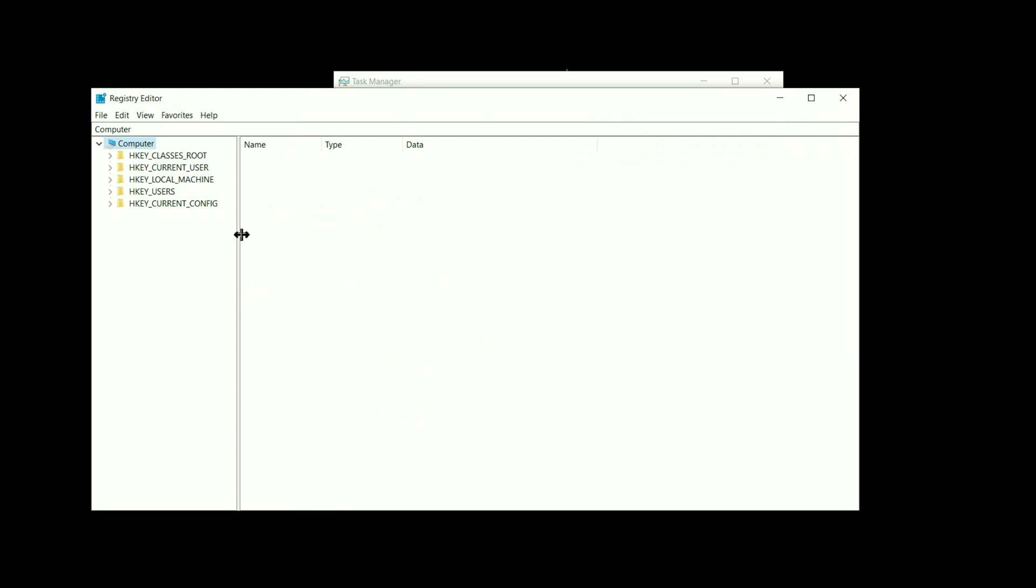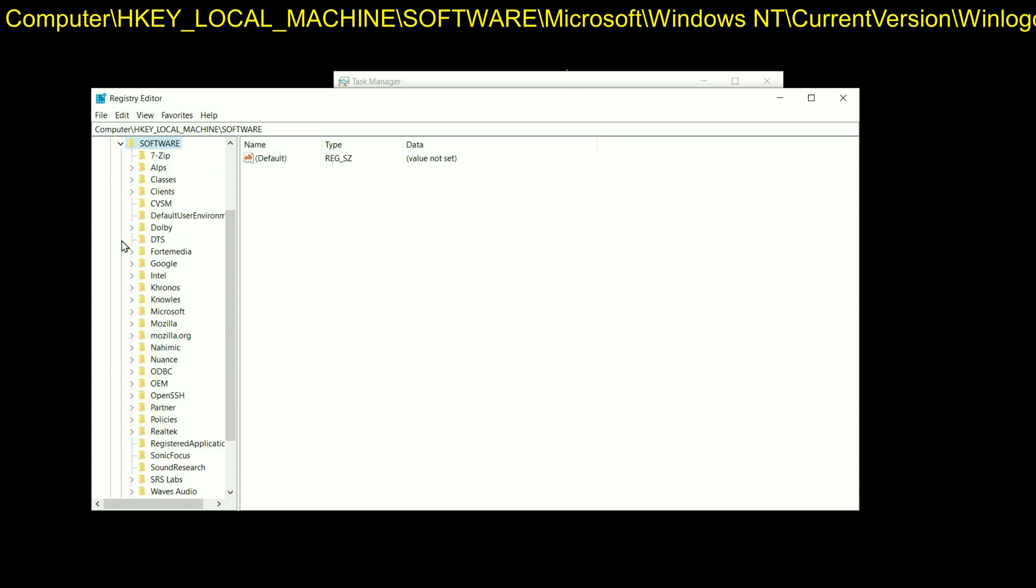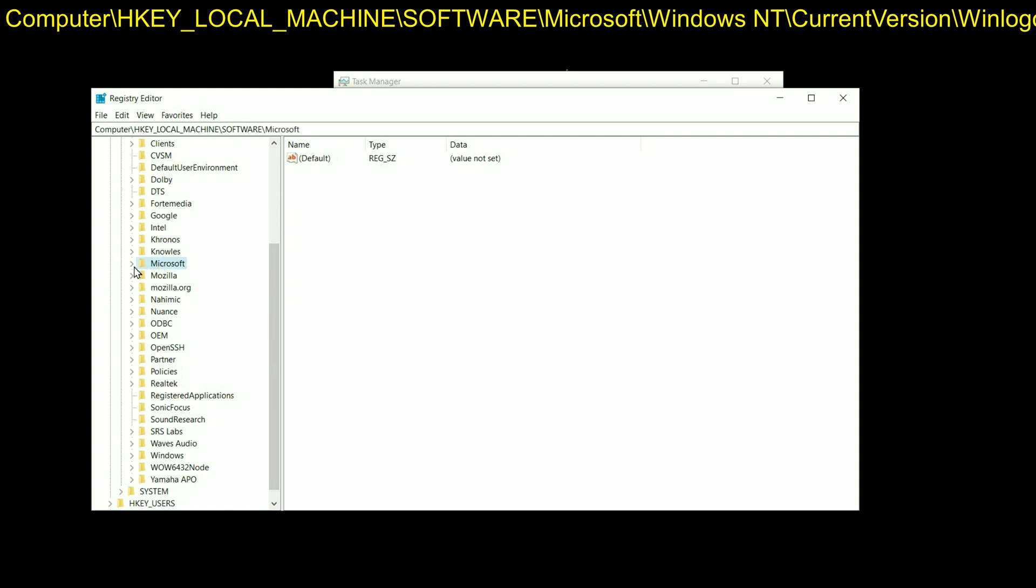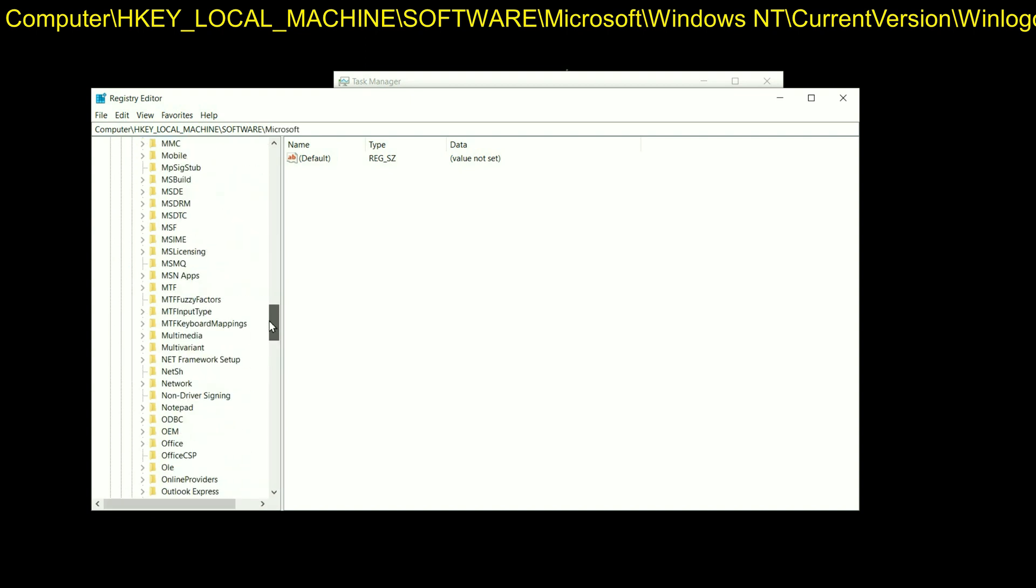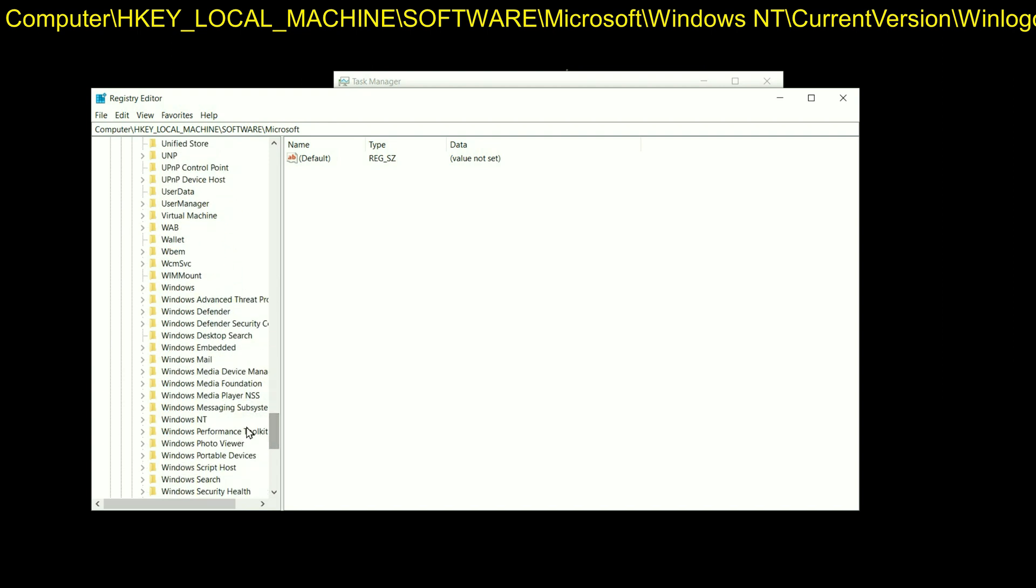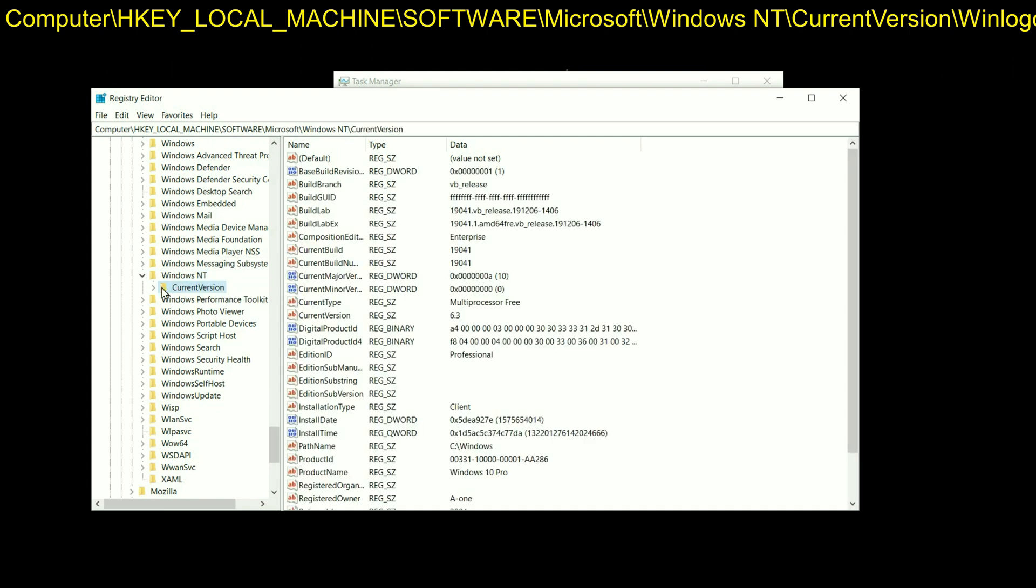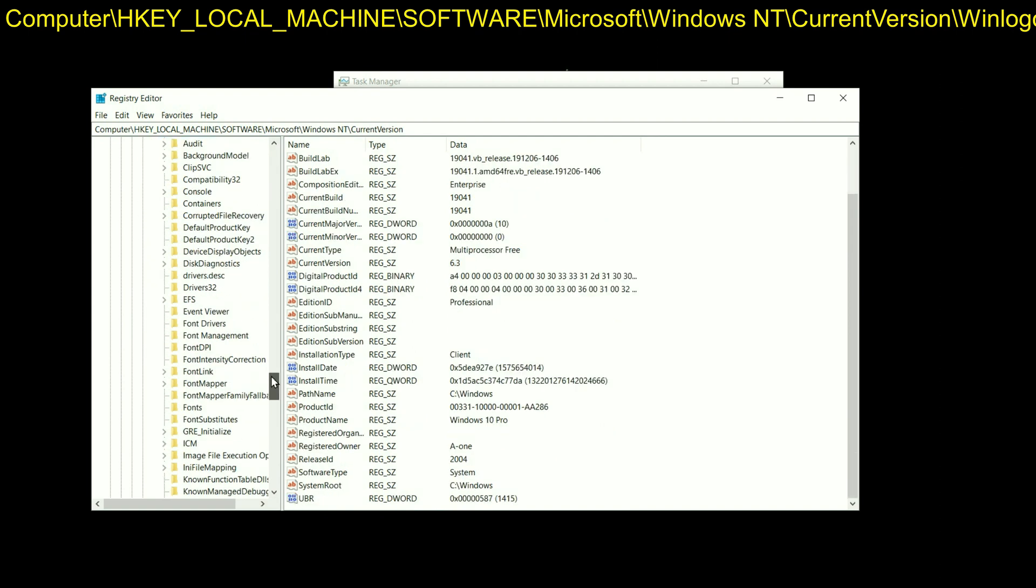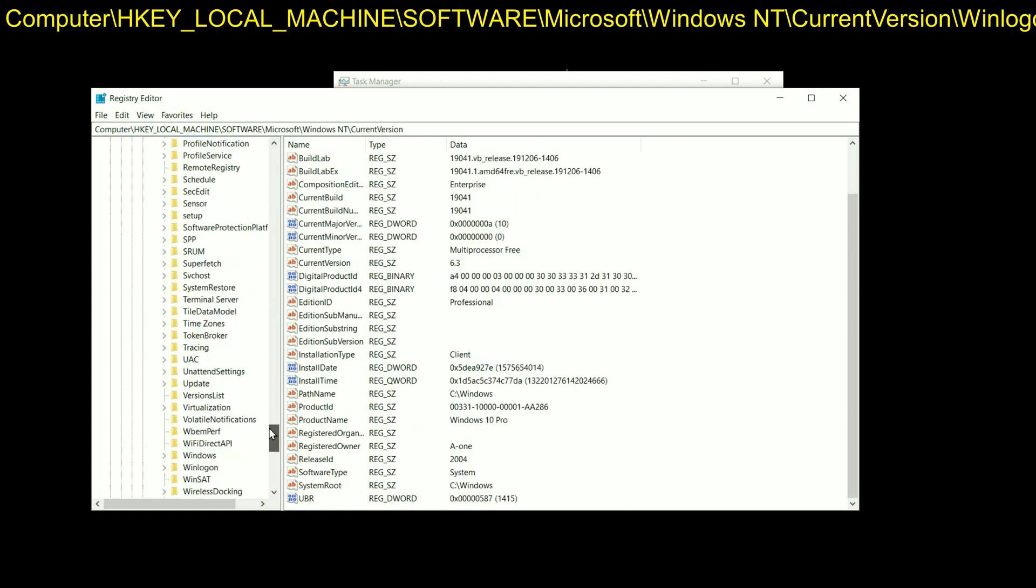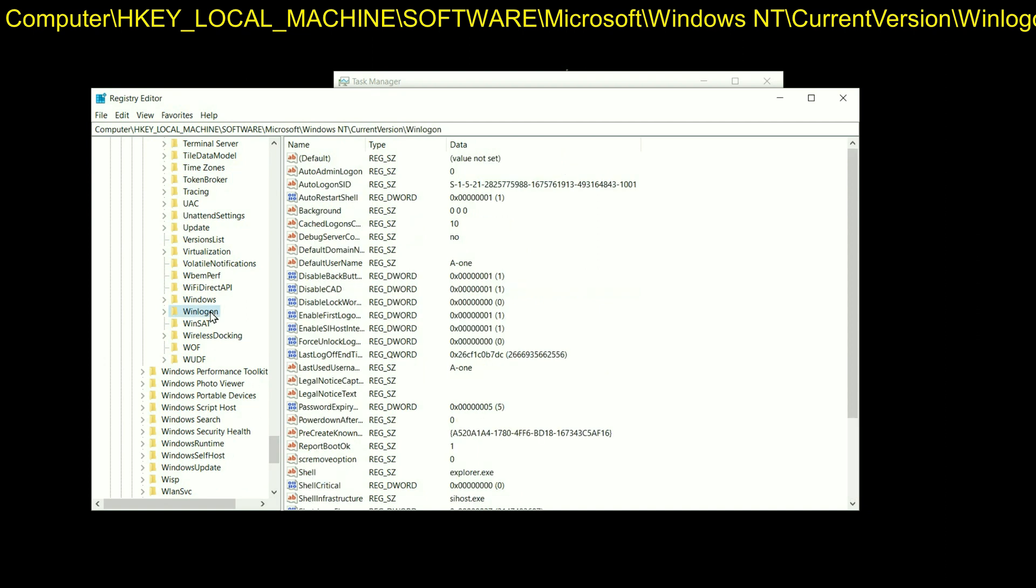On the left side go to HKEY_LOCAL_MACHINE. Now go to the SOFTWARE folder. Now go to the Microsoft folder. Now search for Windows NT, scroll down. This is the option. Now go to Current Version. This is the option, Current Version. Now go to Winlogon, scroll down, and this is the option. This is the complete address.